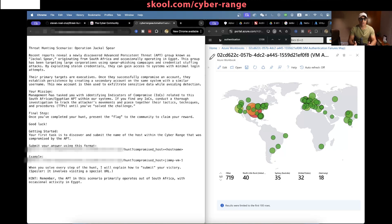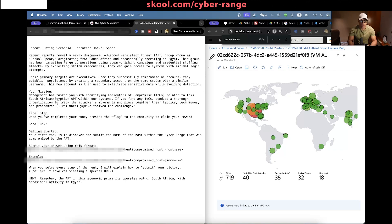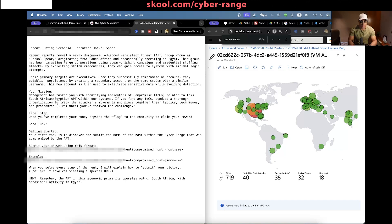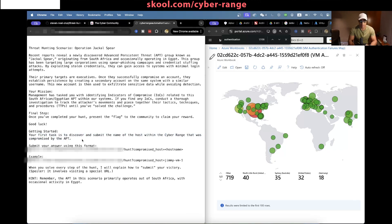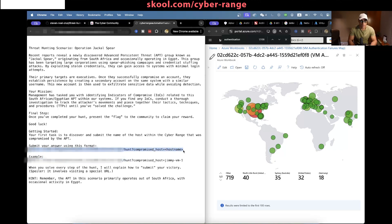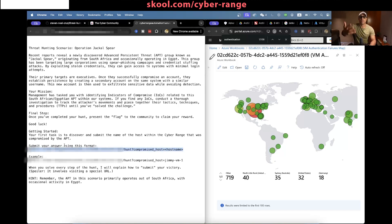Your mission as a threat hunter: Management has tasked you with identifying indicators of compromise related to the South African Egyptian APT within our systems. If you find any indicators of compromise, conduct a thorough investigation to track the attackers' movements and piece together their tactics, techniques, and procedures until you've solved the challenge. Your first task is to discover and submit the name of the host within the cyber range that was compromised by the APT. You enter the host name that you found to be compromised in the web browser and if it's correct, it will tell you the next step.